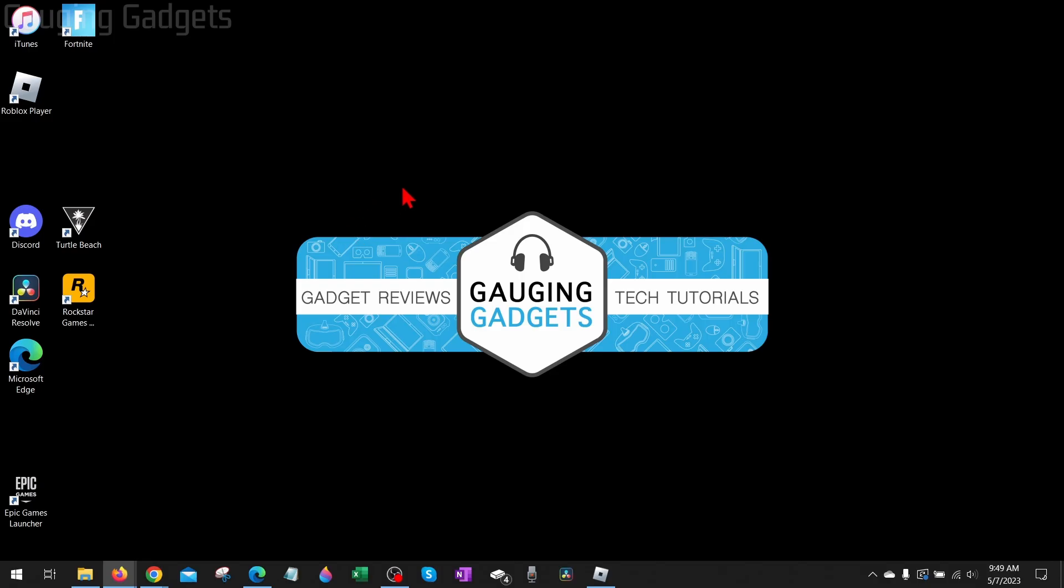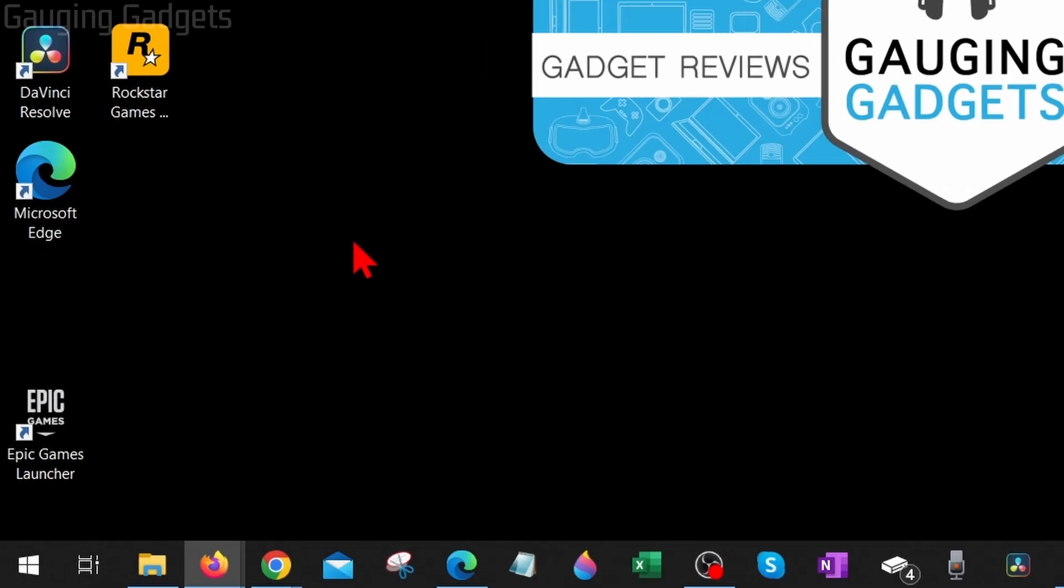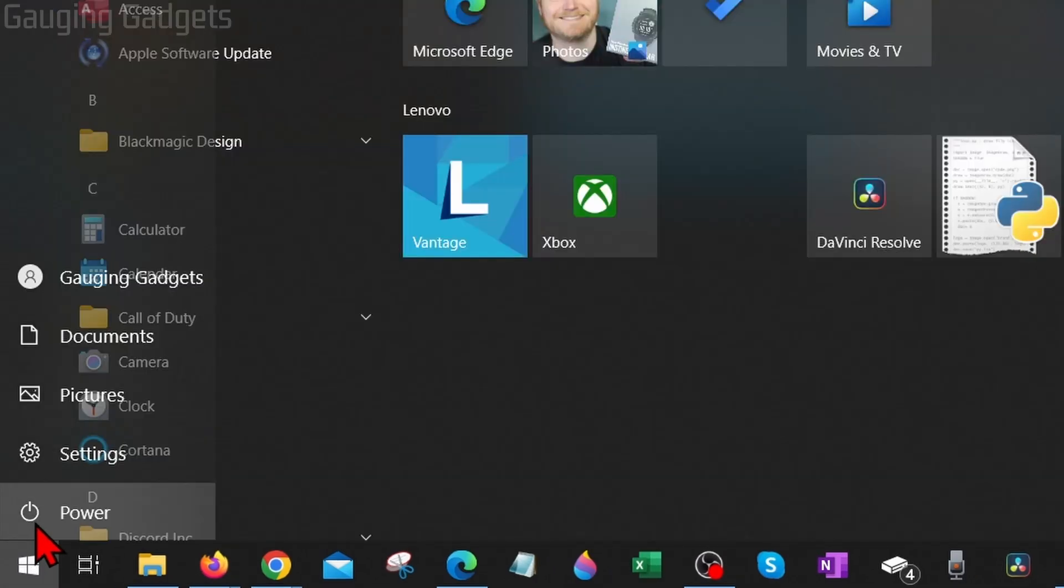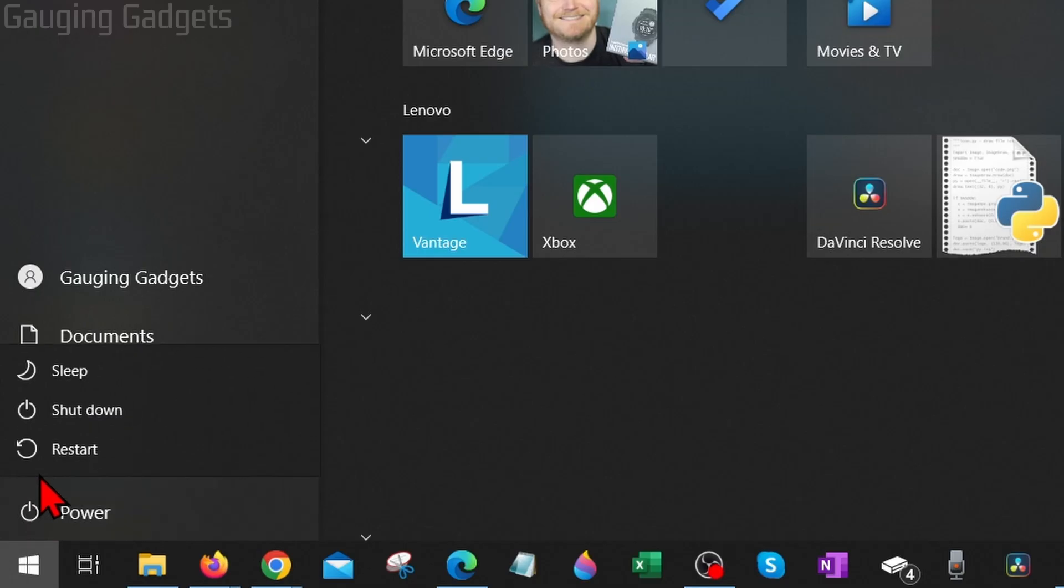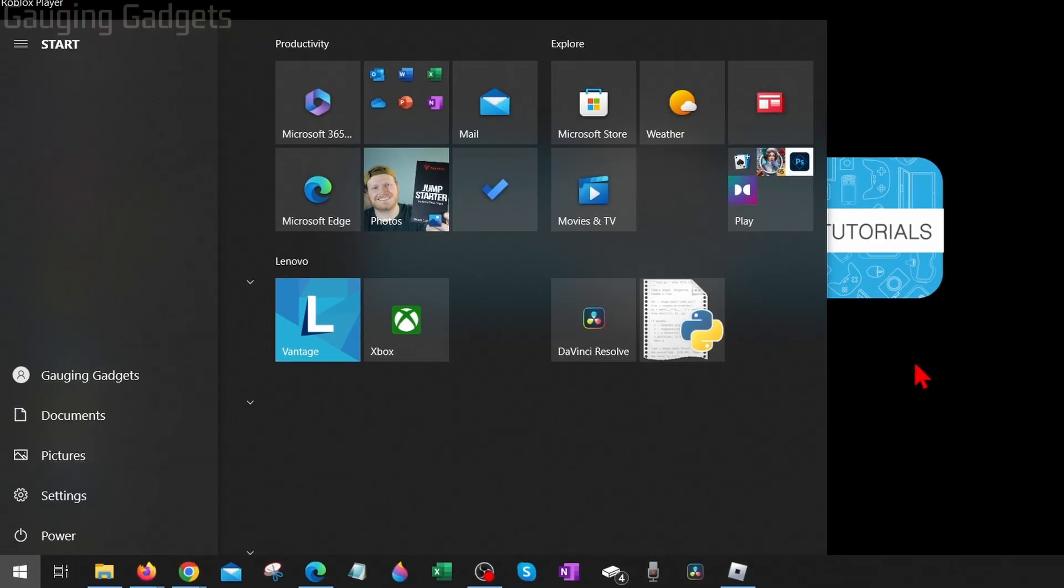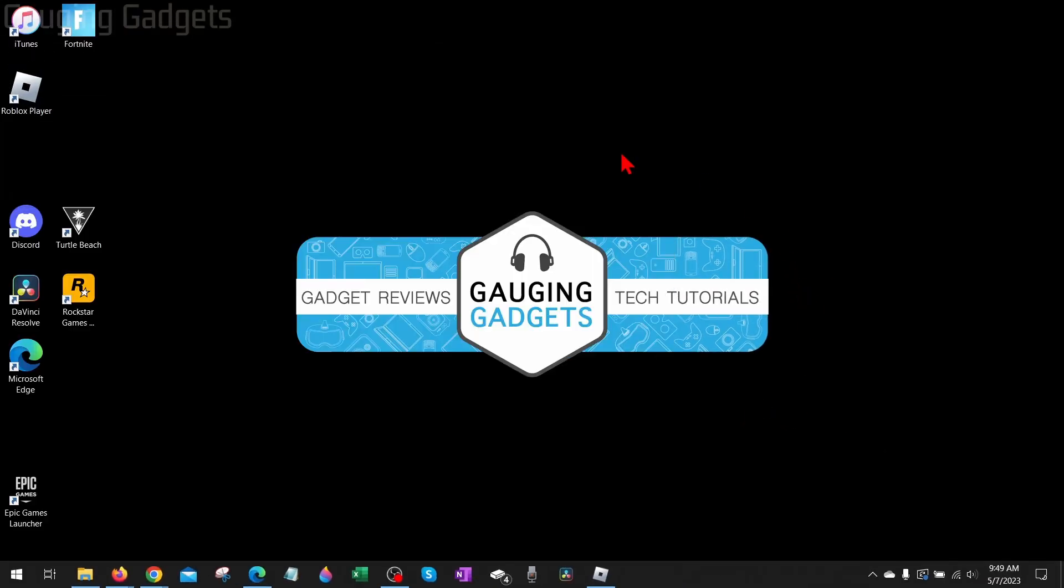You can do that by going down to the Windows Start button down here, selecting it, and then simply going to the power button and selecting Restart. Your computer will then reboot, and when it reboots, try playing Roblox again and hopefully it works for you. Now, if Roblox is not working for you...